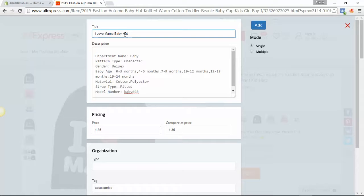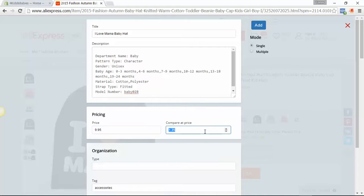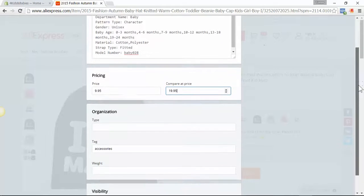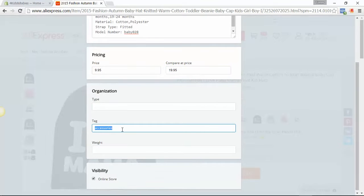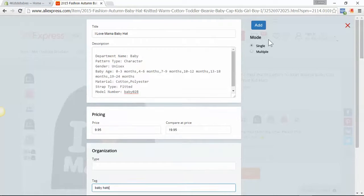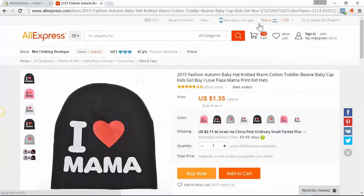Choose the price and compare price if you want — if not, just leave it at 0. Choose the tag and add it to your store. Wait a few seconds and you will get a message that the product was added to your store.